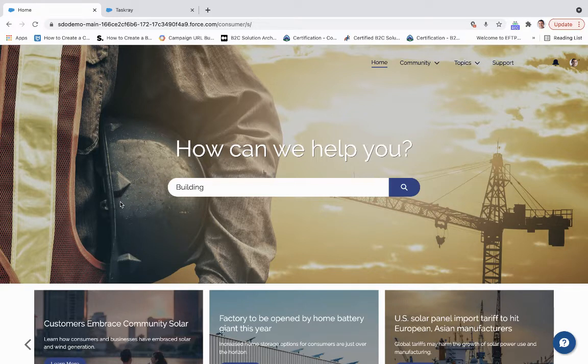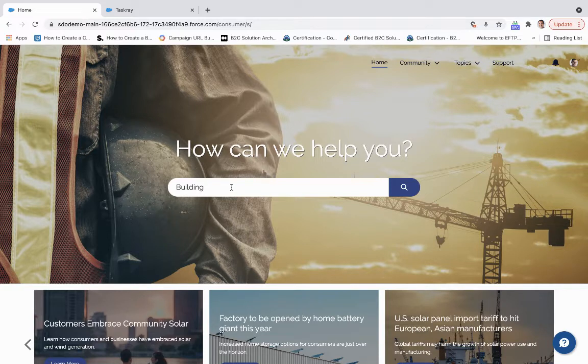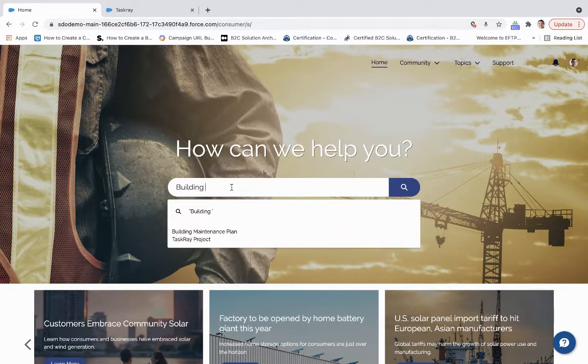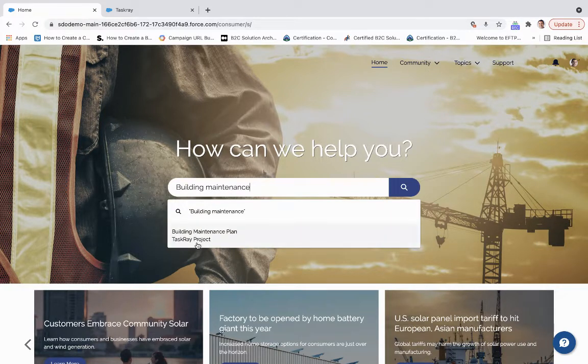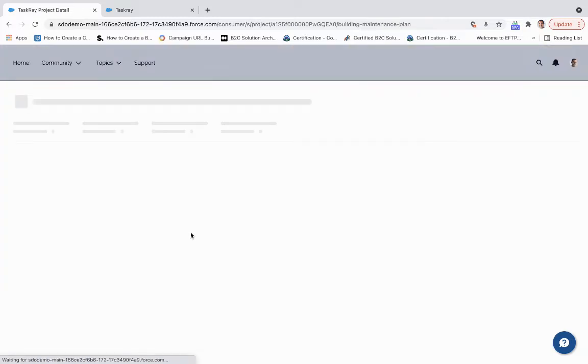So let's say right away, I want to search for my particular project that's going on. So I'm going to put in building maintenance, and I can see I've got my project showing up right away.